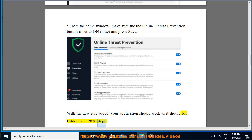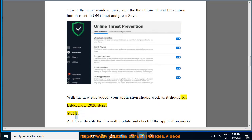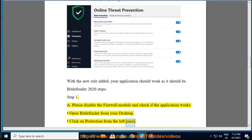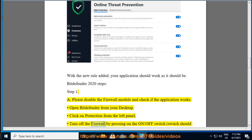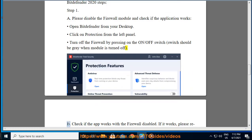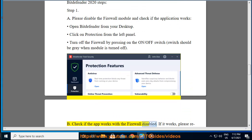Bitdefender 2020 steps. Step 1A: Please disable the firewall module and check if the application works. Open Bitdefender from your desktop. Click on Protection from the left panel. Turn off the firewall by pressing the on/off switch — the switch should be gray when the module is turned off. Check if the app works with the firewall disabled.